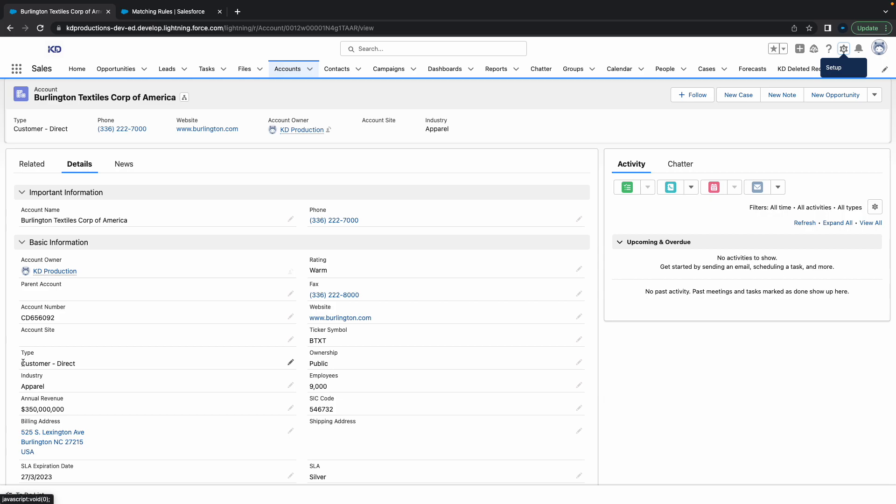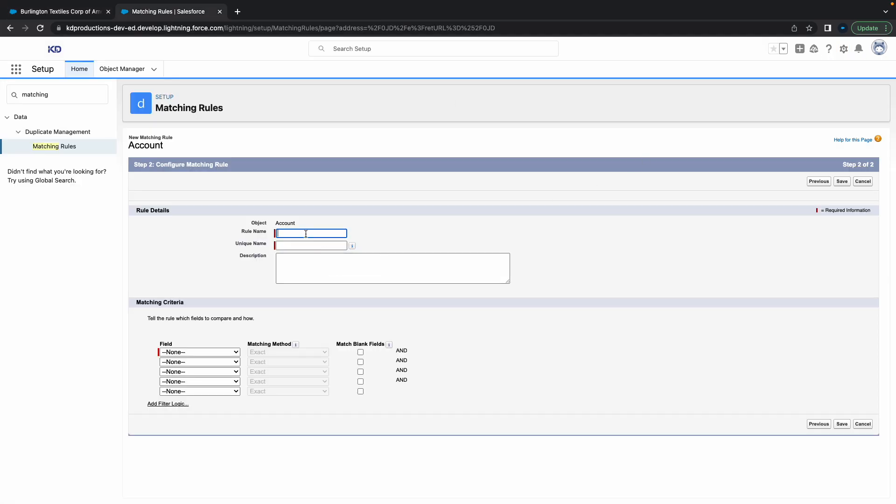For now what I'm going to do is check the account name. So we'll check the account name. We'll just call this 'Account Check Name.'